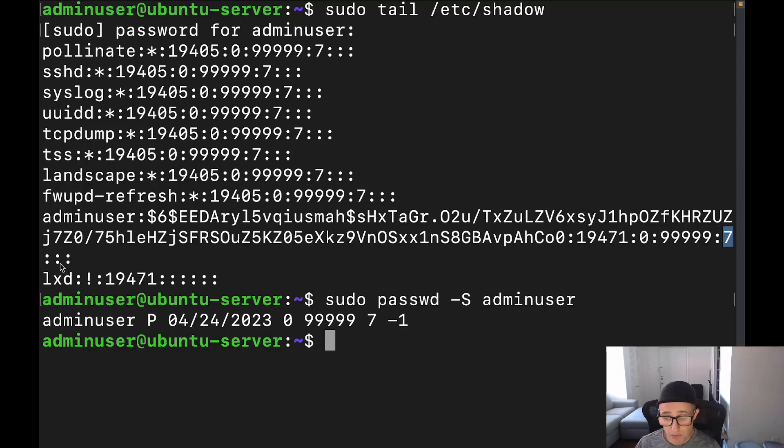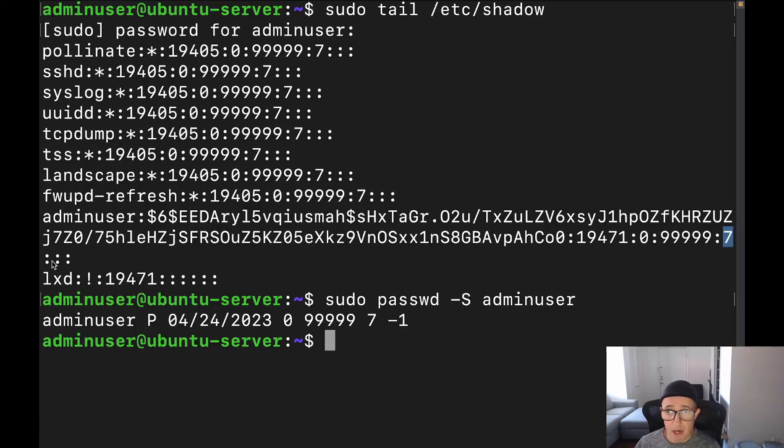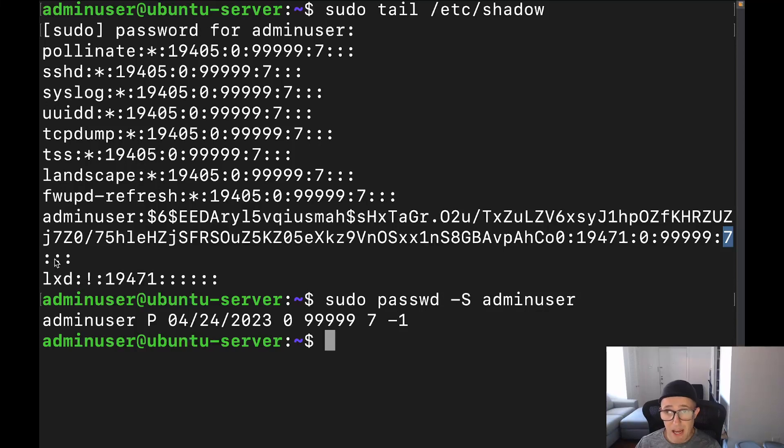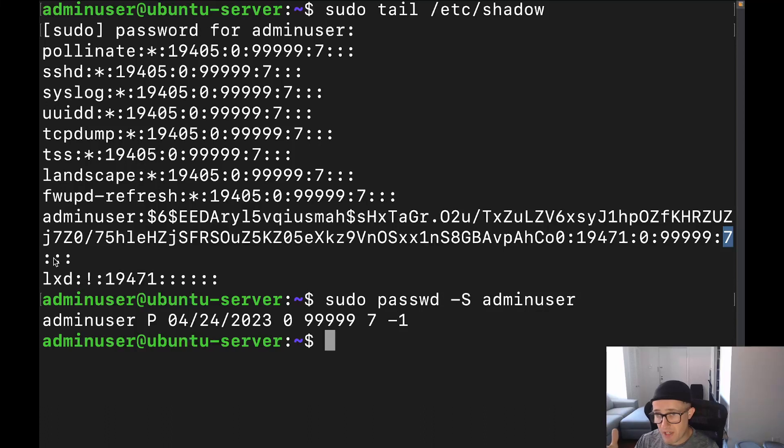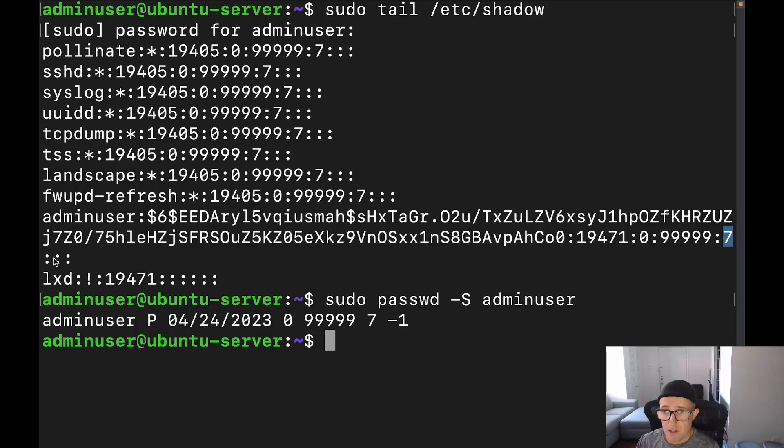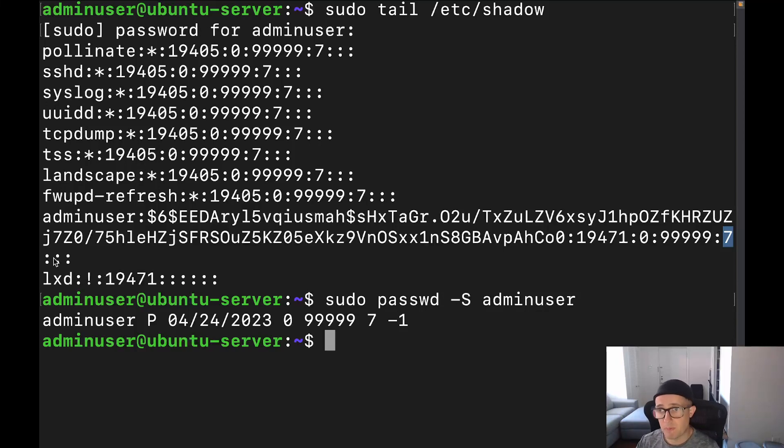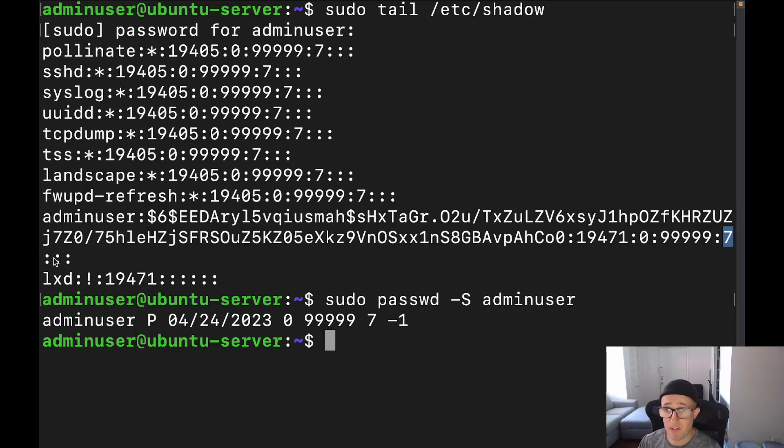Now the next two fields actually are not set in my particular case, but I still want to go over these two fields. Now this field right here, which would be field seven, is going to be how many days after a password expires before an account is disabled. So the password expires and then number of days afterwards. Say if you have the password expires after seven days, and then you add three days, like say the number here is three, then it would specify that this account will be disabled three days after the password expires.